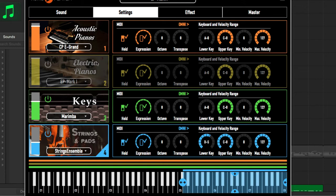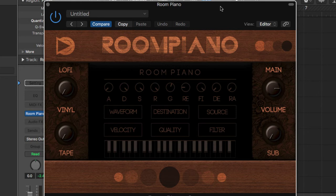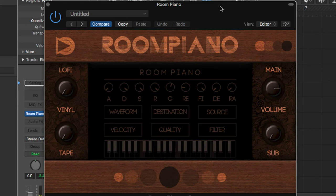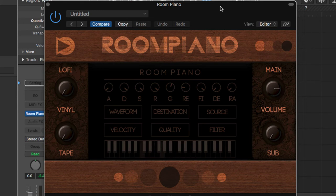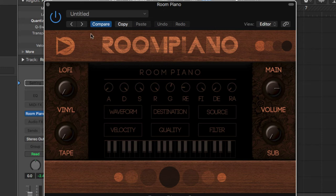Let's check out the next free pianos here. So this is Room Piano. Go to all kinds of settings in here, lo-fi, vinyl, tape. Pretty cool.